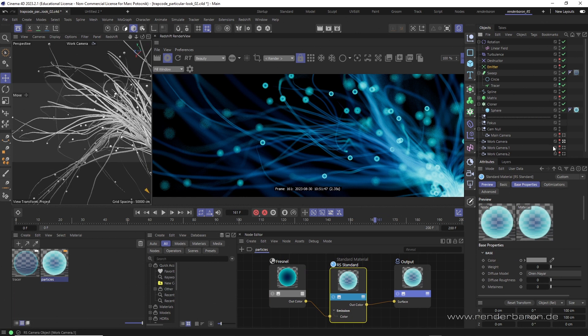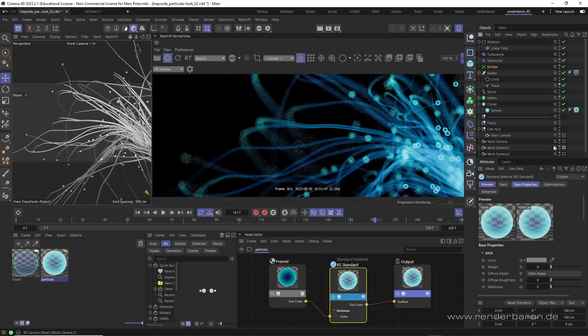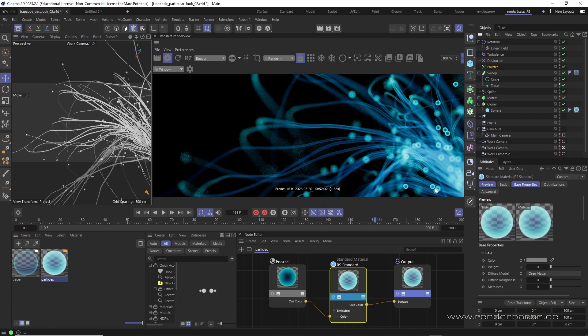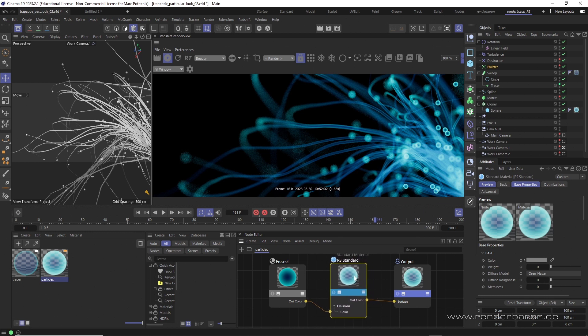But what about this typical Trapcode look meaning the addition of luminance the more transparent objects are spatially layered. The trick behind this is so simple that it's almost ridiculous.